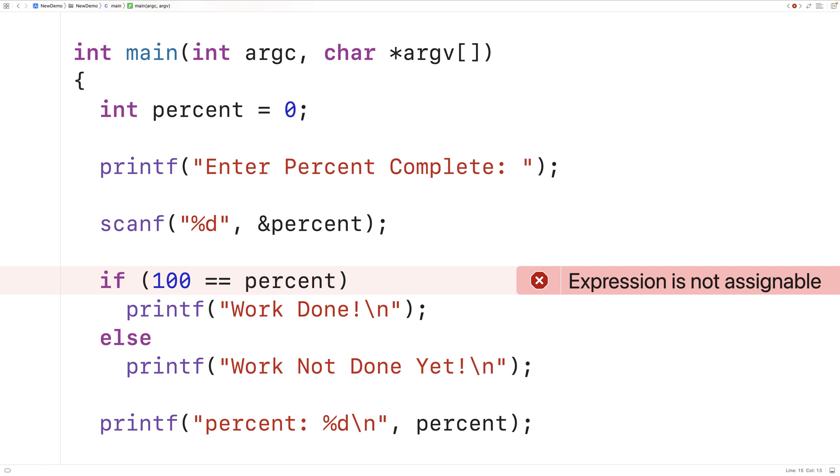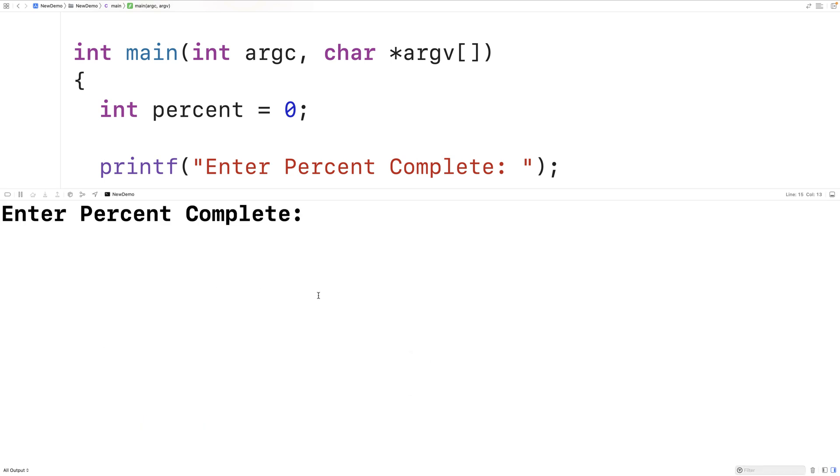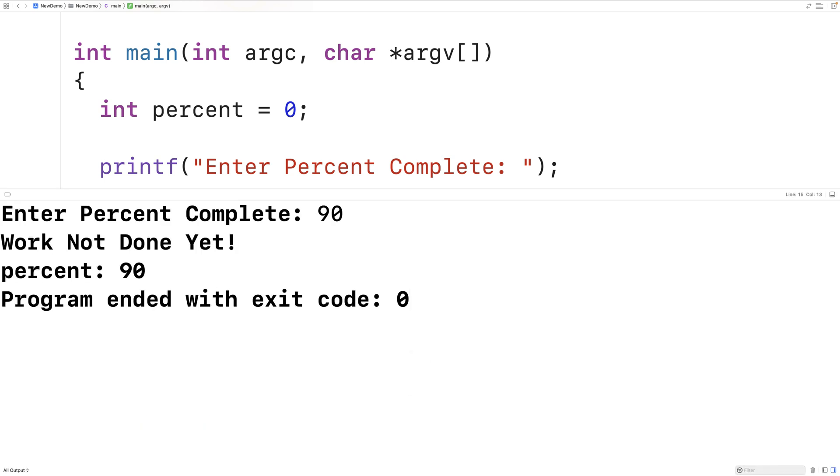We can save, compile and run this. And now it's going to work as normal, where if I put in 90, we'll get work not done yet.